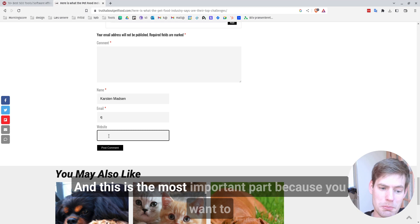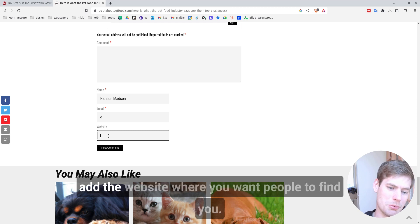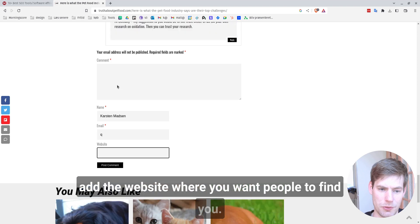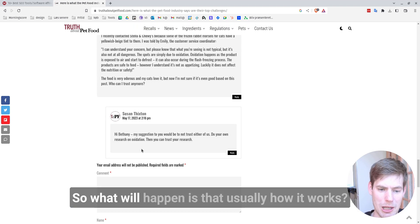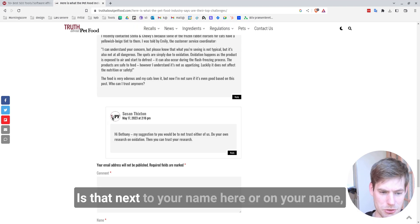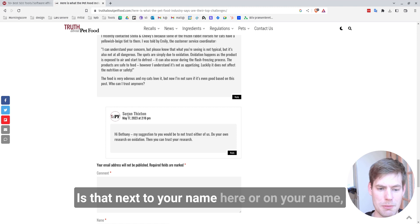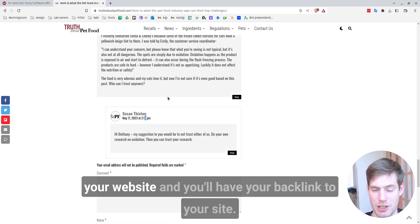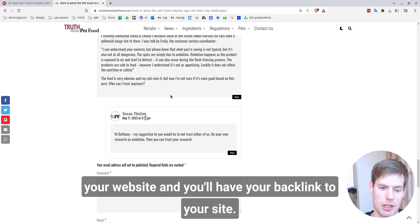And this is the most important part because you want to add the website where you want people to find you. So what will happen is that usually how it works is that next to your name here or on your name, people can usually click and then they'll get taken to your website and you'll have your backlink to your site.